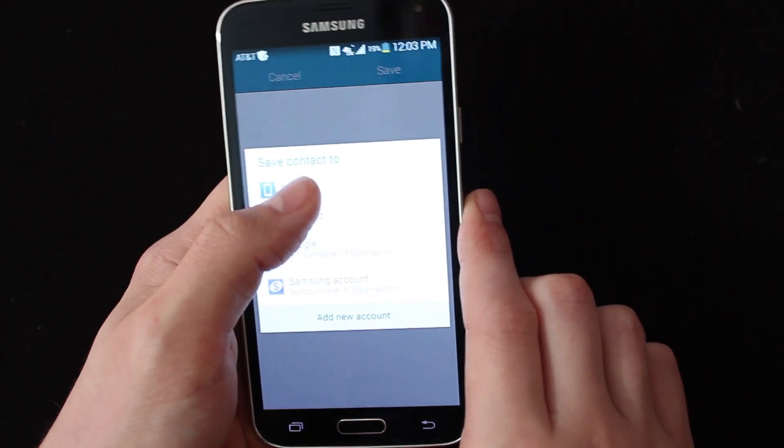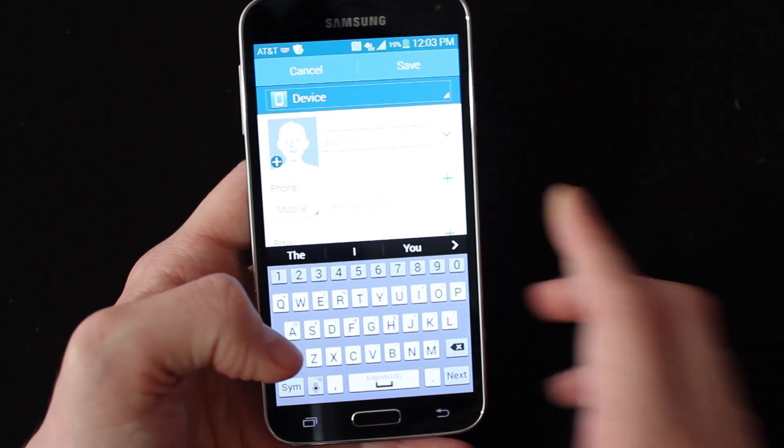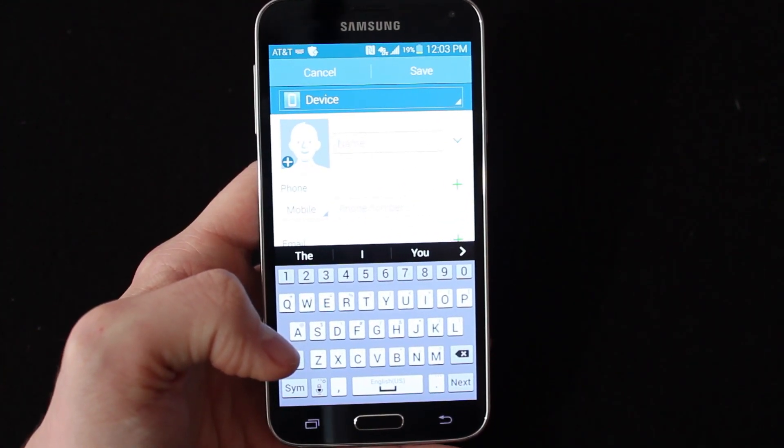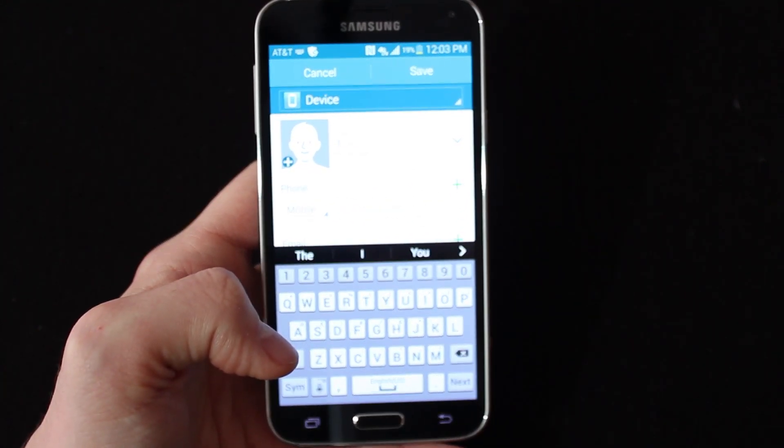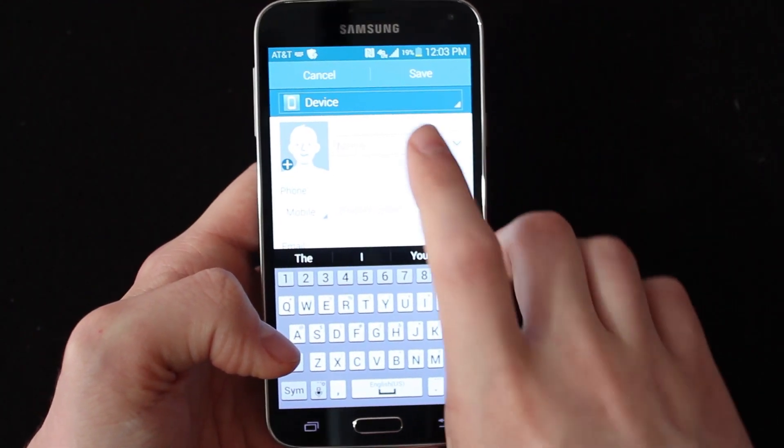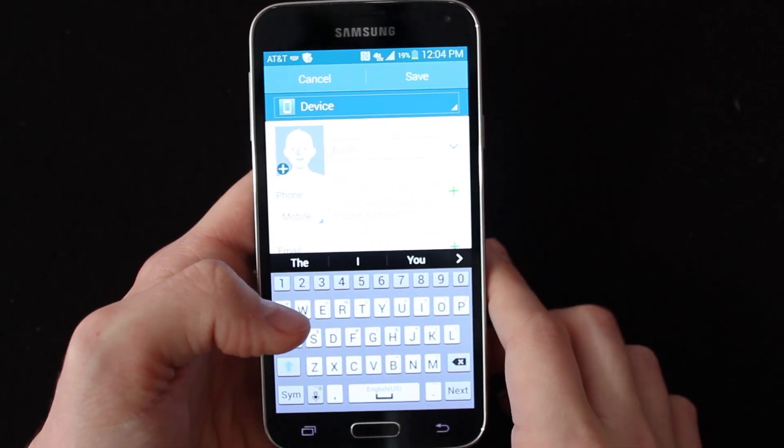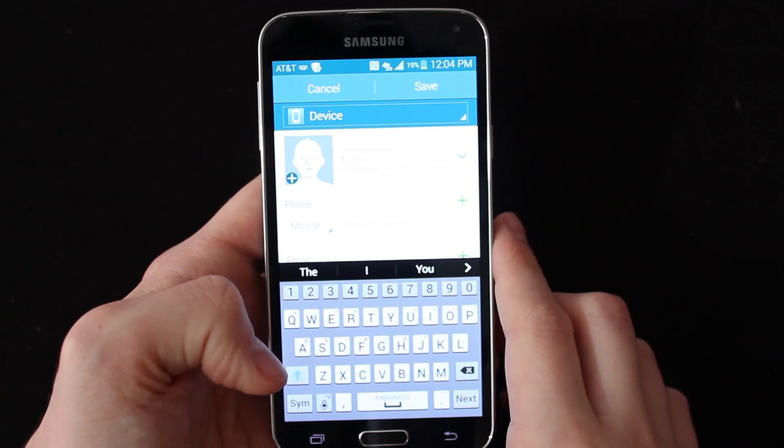You can decide where you want to save it. Now, I picked device just for demonstration purposes, but really you want to pick your Gmail. Make sure at the top here it says whatever Gmail account you have so it backs up properly.